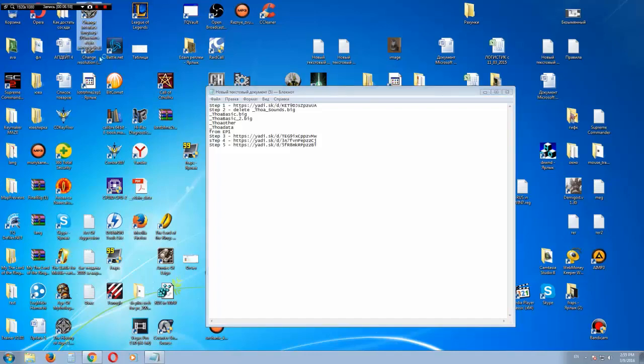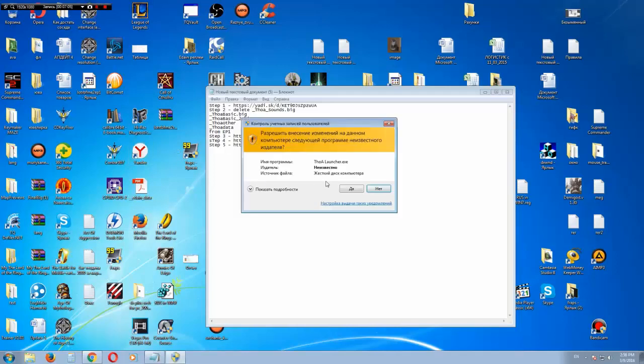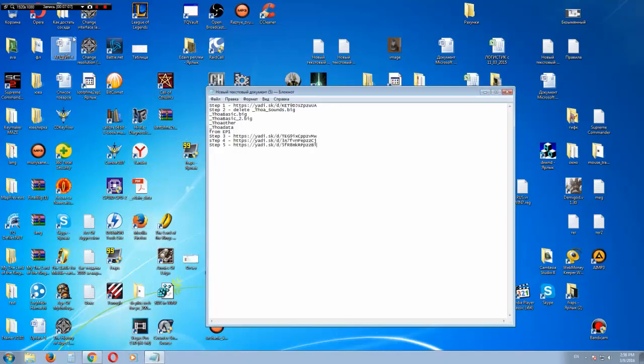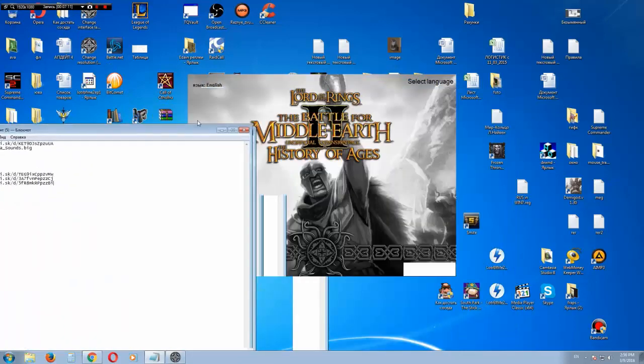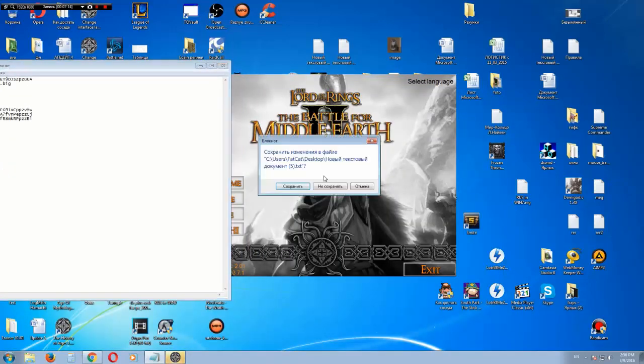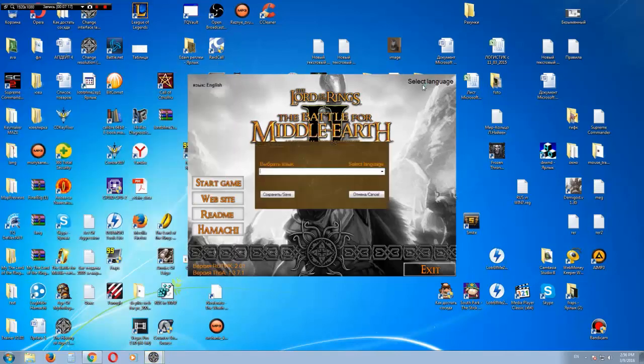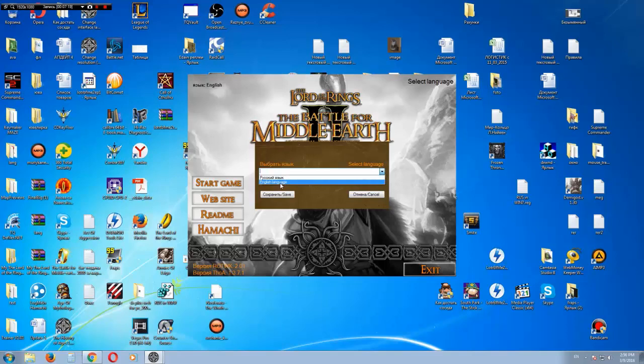Also, there is a launcher. And if you will have some problems with the language in the game, you can also change it here. Here. There is English and Russian. And save.